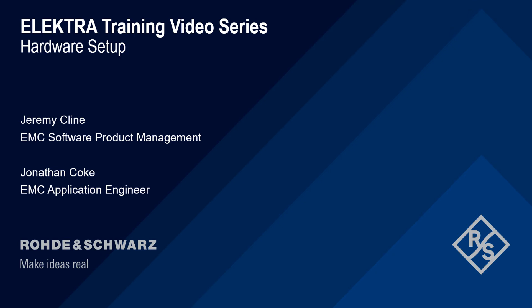Hello and welcome to the Electra training video series. This video will cover an overview of how to configure the hardware setup.